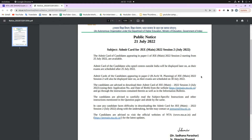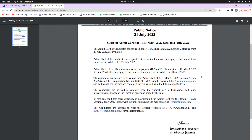Before that, you will get a notification. Candidates are advised that you can download your admit card using your application number and date of birth. You can visit the official website, fill in your application number and date of birth, and download your admit card.